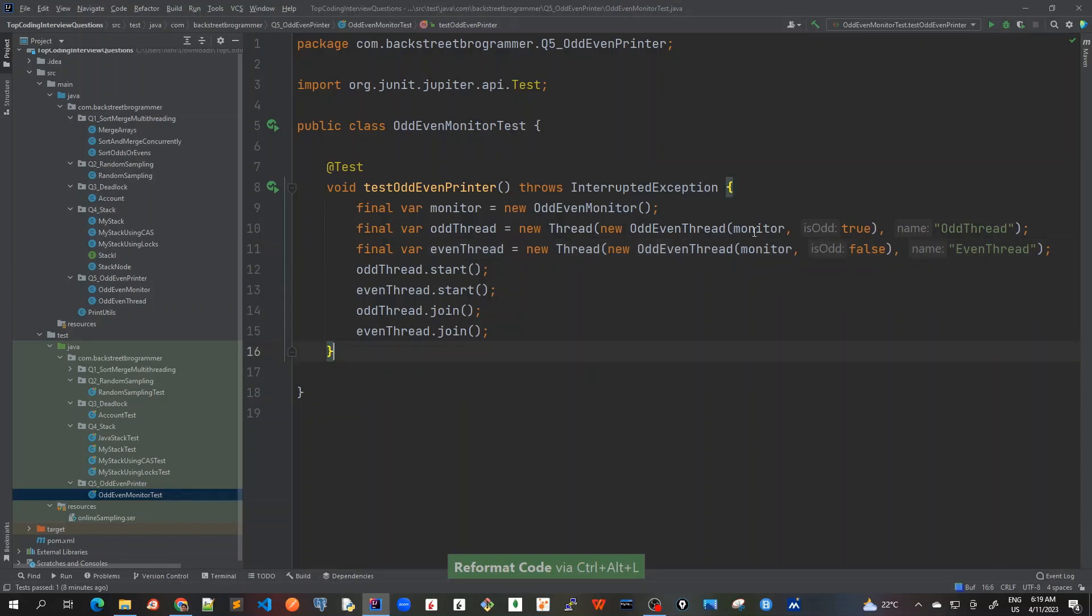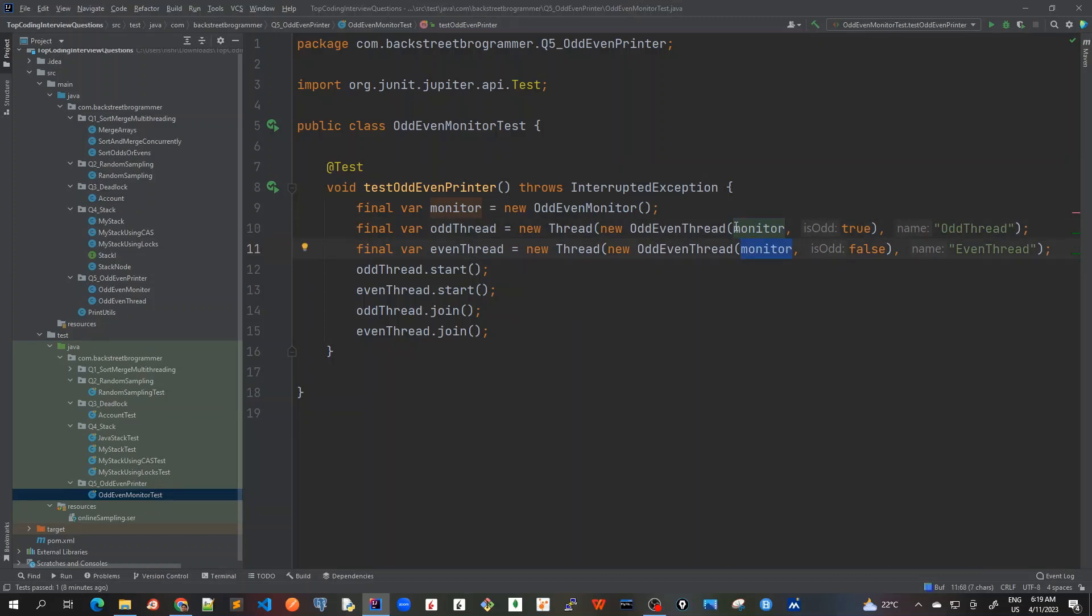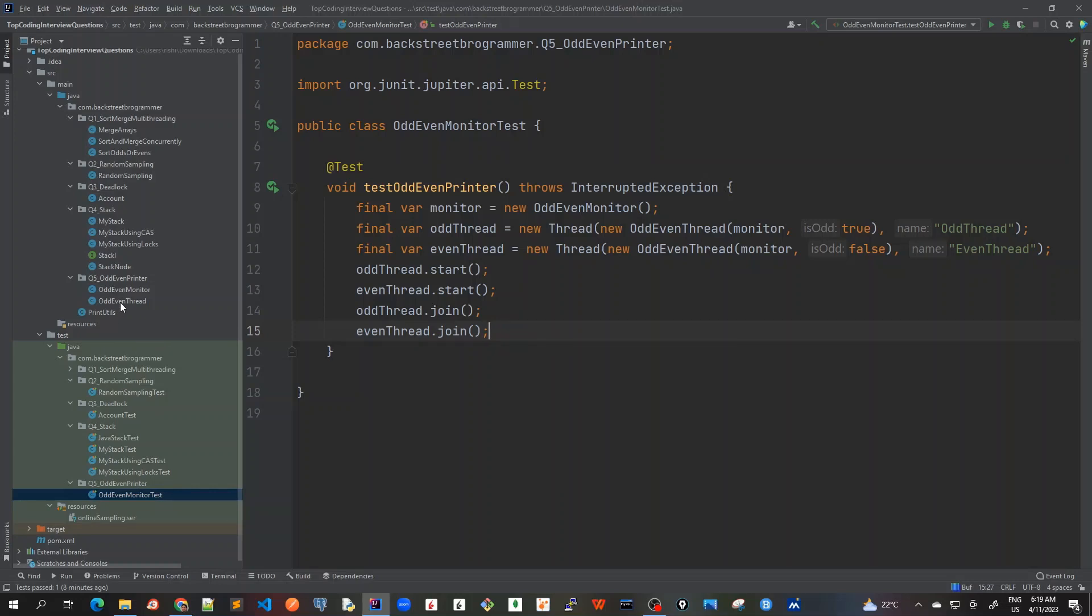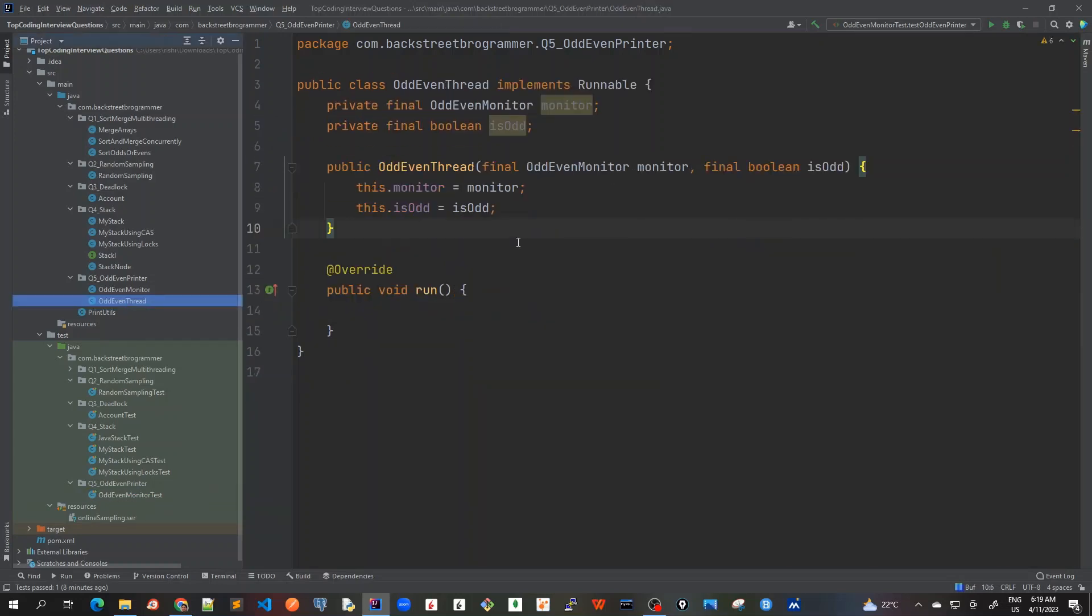So what we mean is that because we have to use this common monitor object, this monitor object would be working as the only object which is used for coordination between these two threads. It has to be common. And then we have this boolean flag that isOdd for odd thread it should be true, and for even thread isOdd is false. Okay, so we are done with our very basic structure.